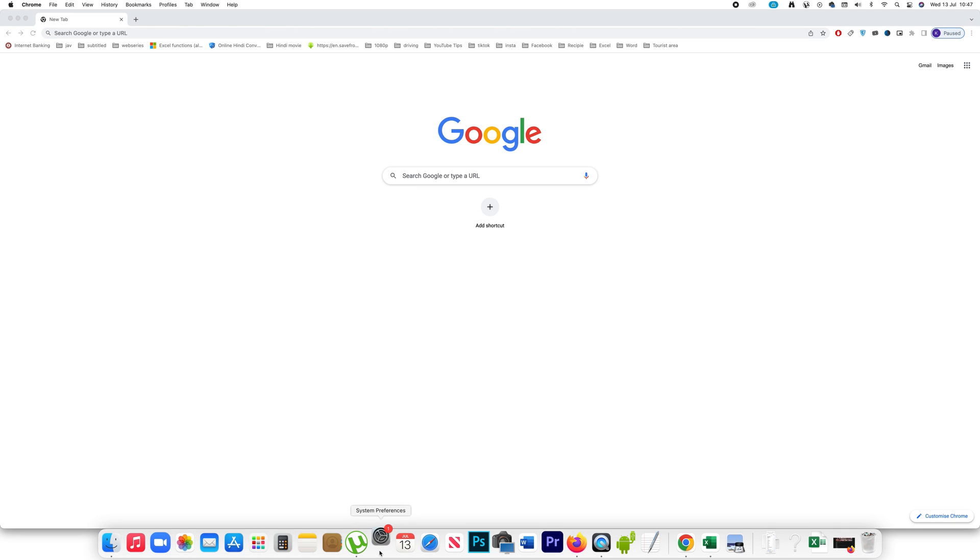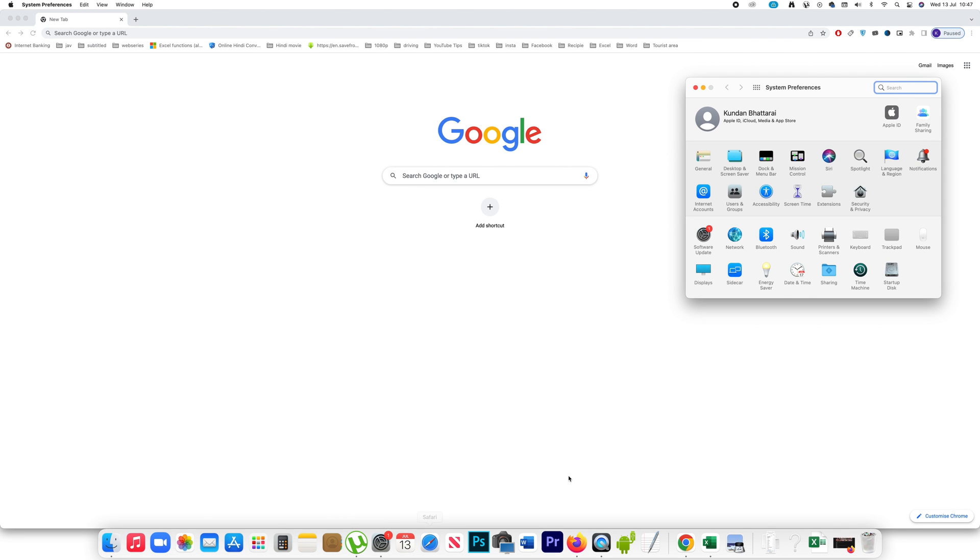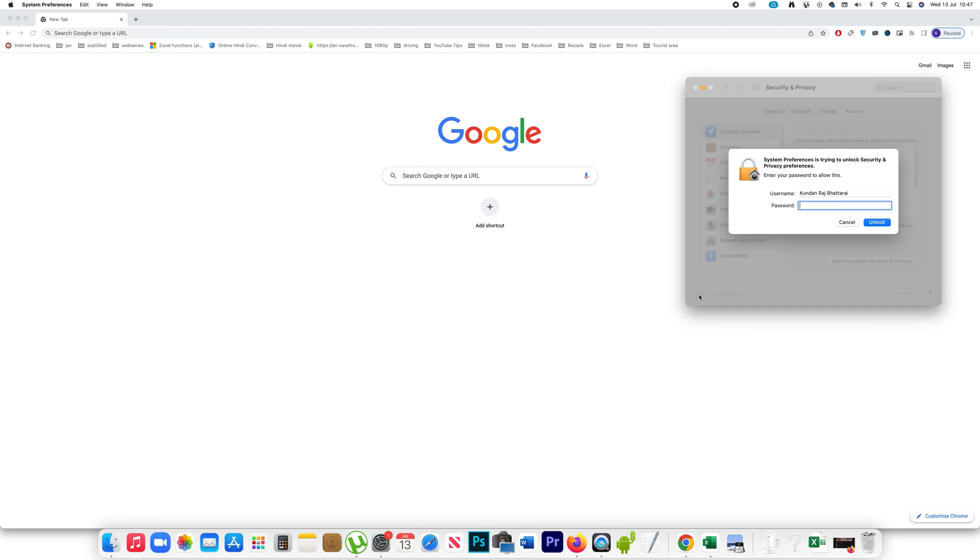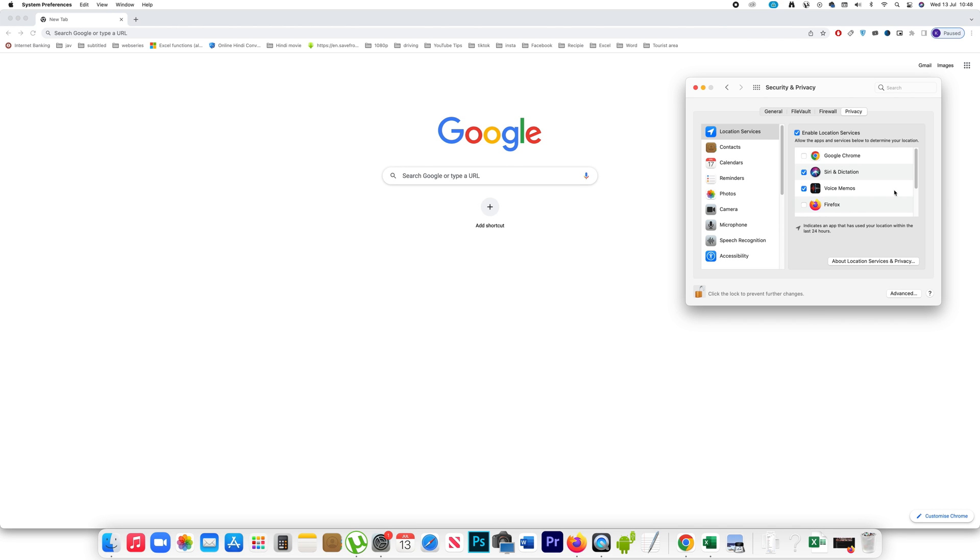Go to System Preferences. Go to Security and Privacy. Click on the lock icon to unlock it. You have to use the password that you use to log in to your iMac. Unlock.